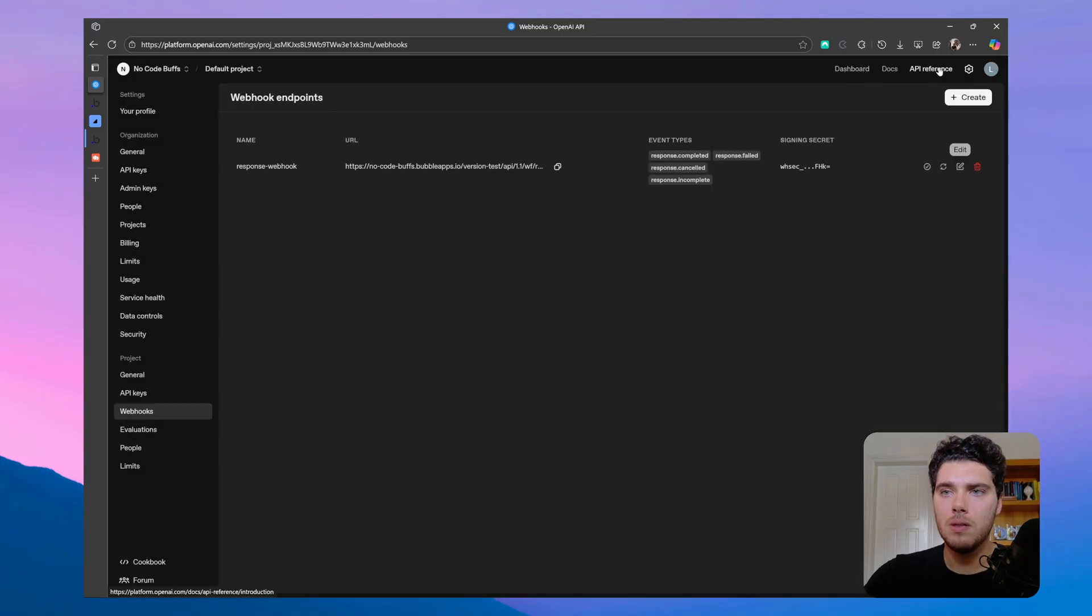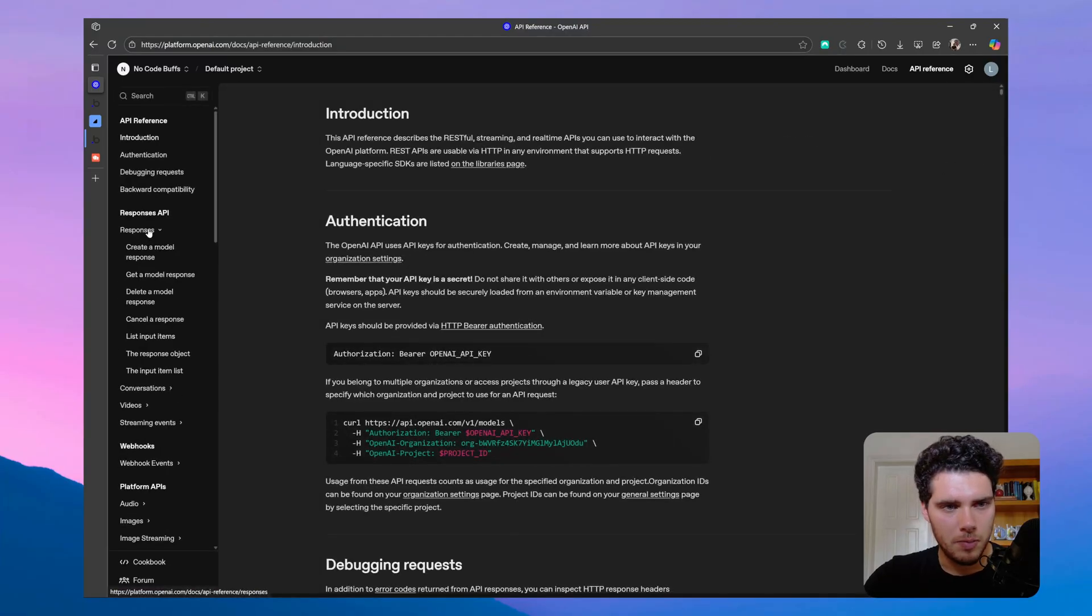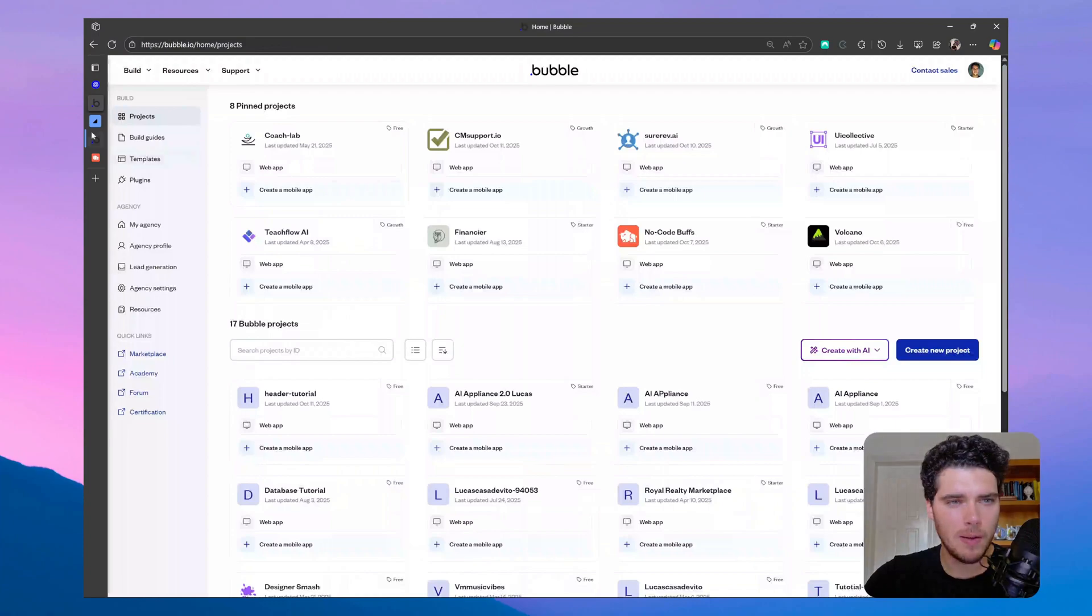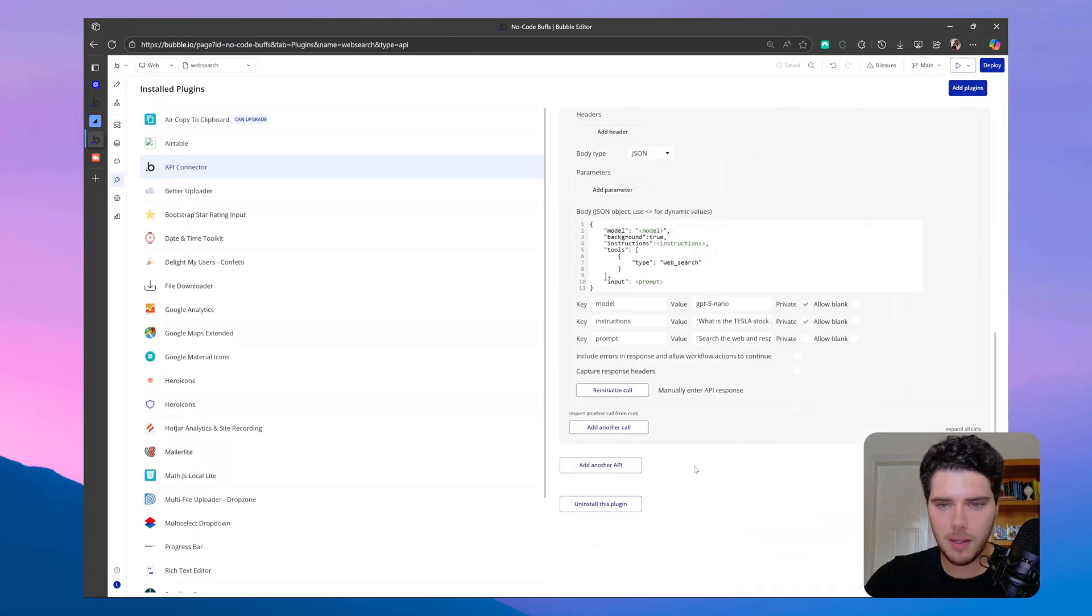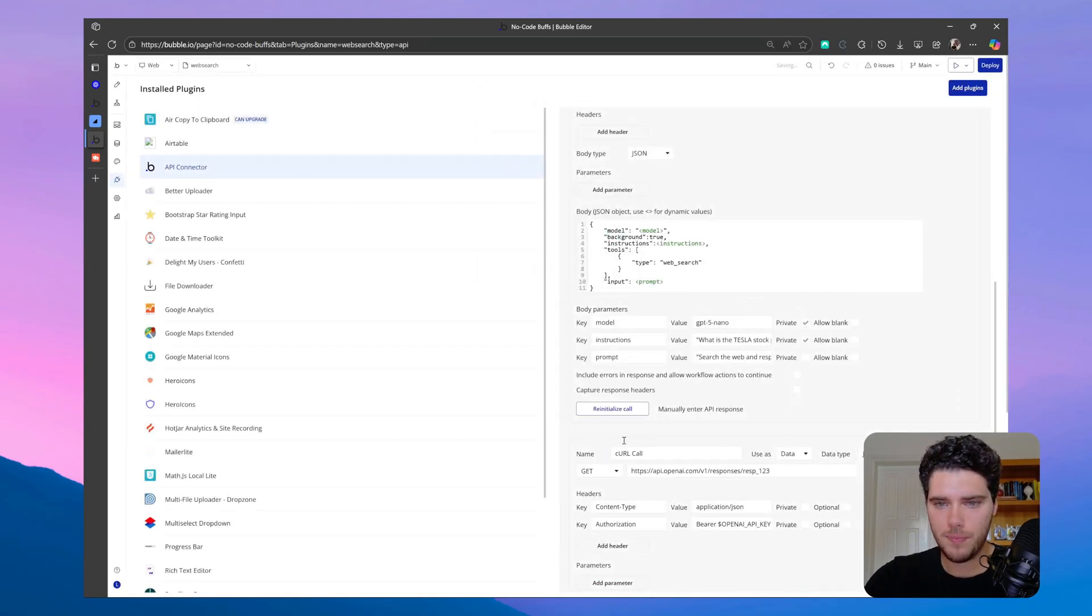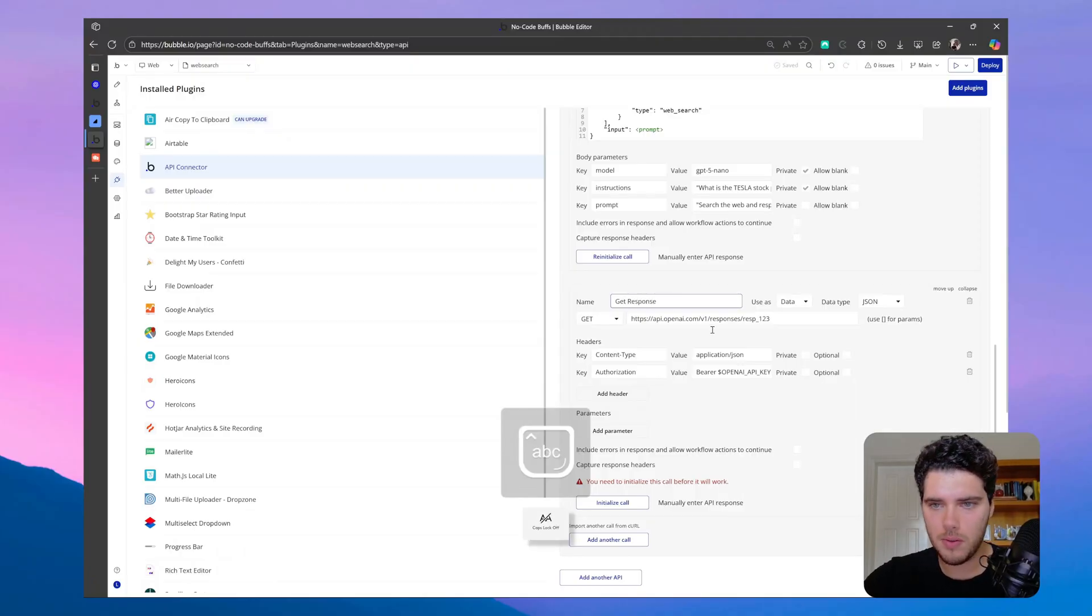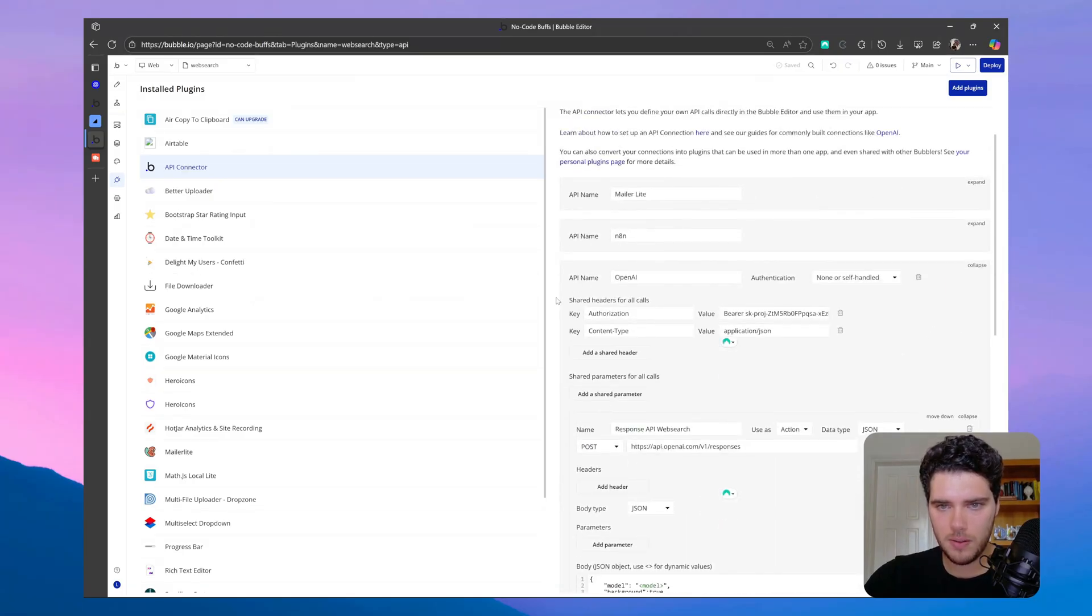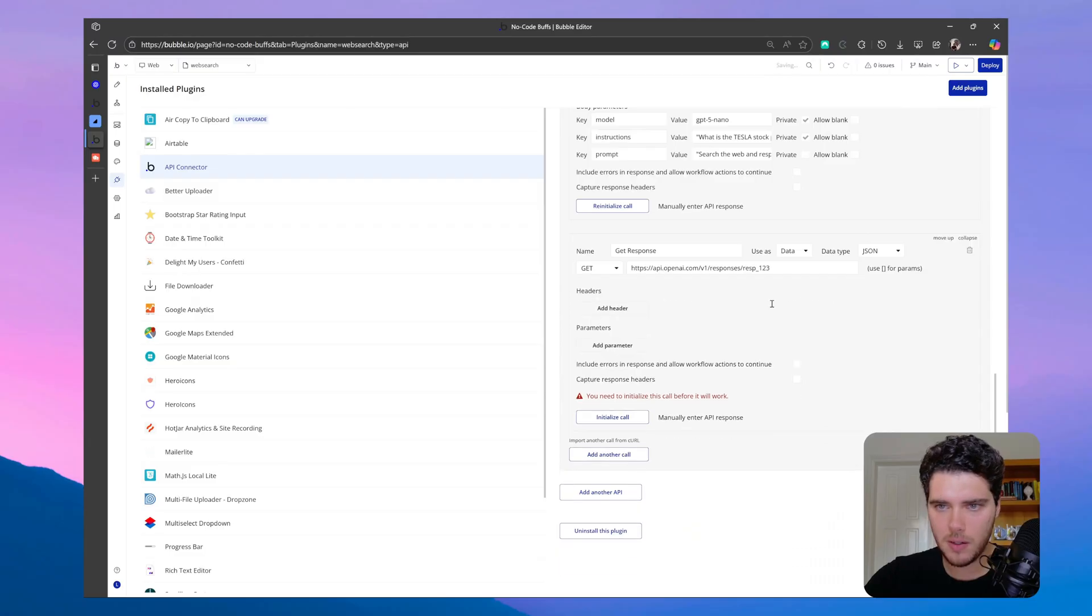So let me go back to API reference, and let me find the response API, create a model response, get a model response. Now let me copy the curl. Let me go to my plugins, API connector, import another call from curl. Let's paste this here, and so we can name a new call, get response. We have already set up the headers on top here. These are shared headers, so we don't actually need this here.